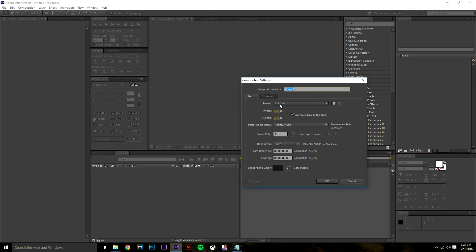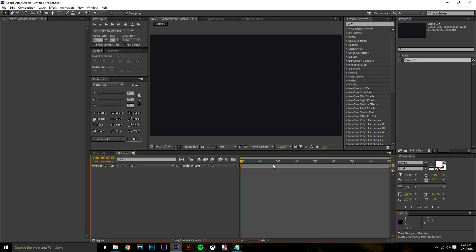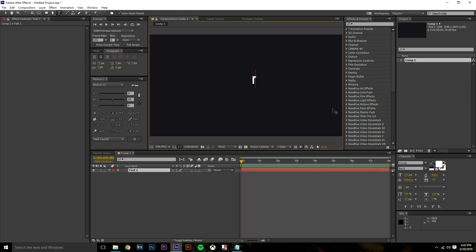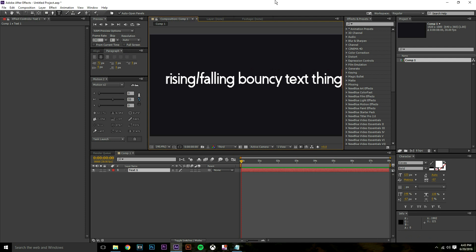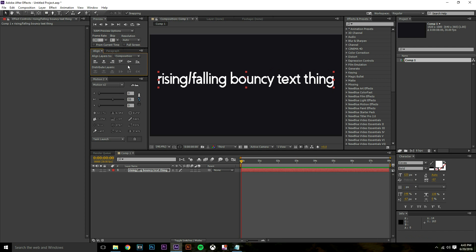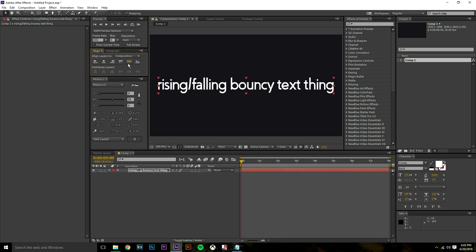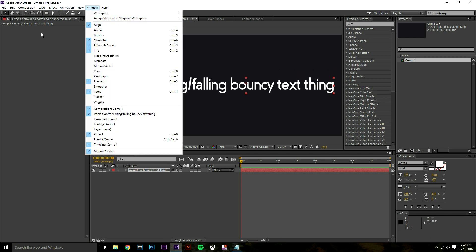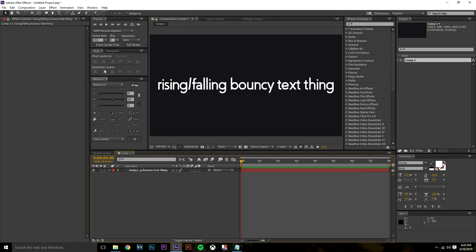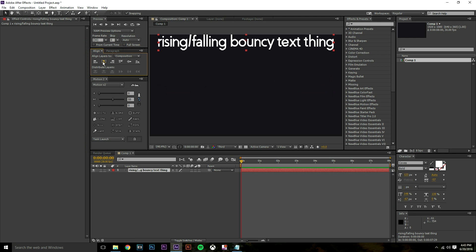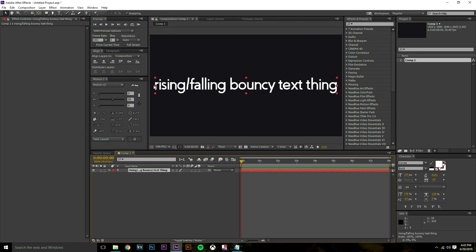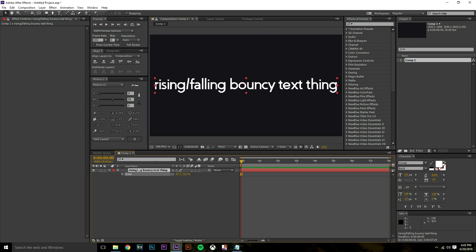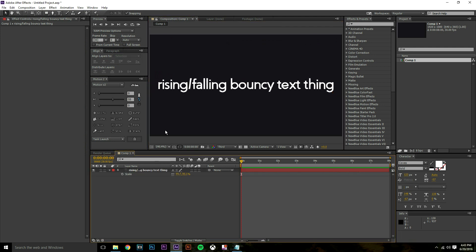Control N on the keyboard to open up a new composition. 1920 by 1080, frame rate 30, eight seconds, dark purple background. For text I'm going to type rising slash falling bouncy text thing. In the center of the screen I'm going to use my align tool to go to the horizontal center and vertical center. I'm going to stretch this text out a little bit because this text looks ridiculous when it's not stretched, it gives it more of a bold look.